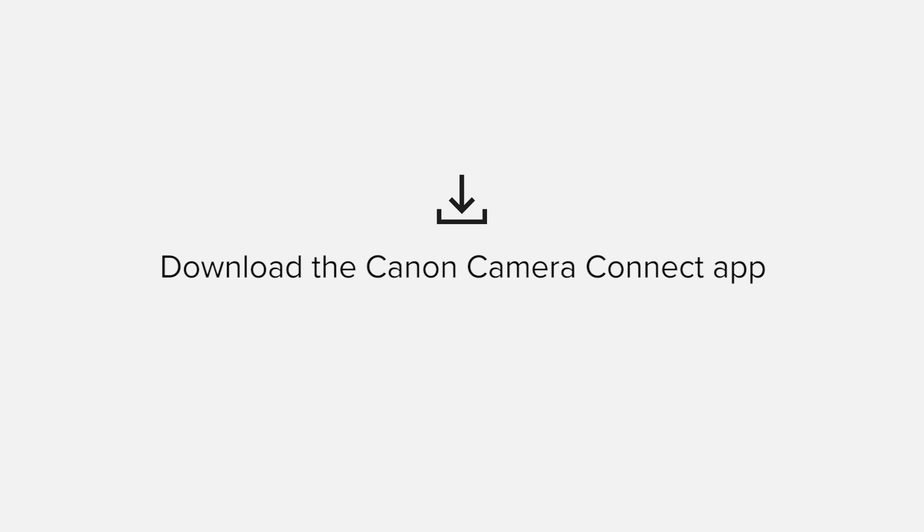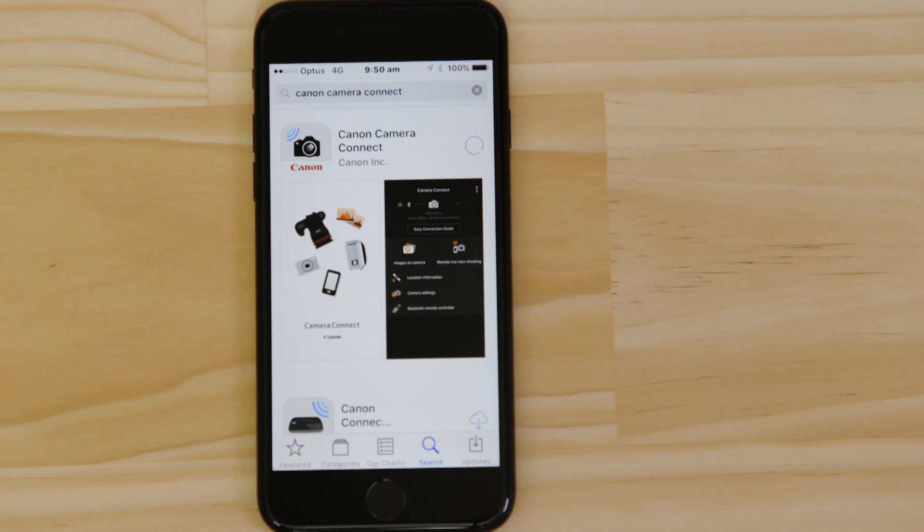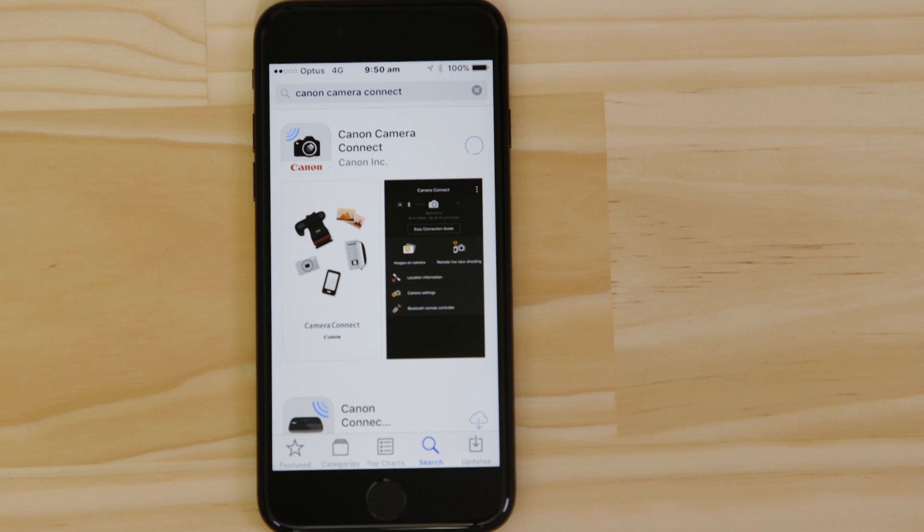First up, we need to download and install the app. Head on over to the Apple App Store and search for Canon Camera Connect. It's completely free.